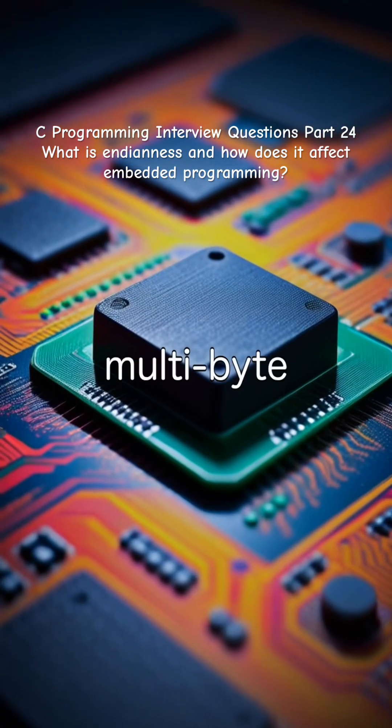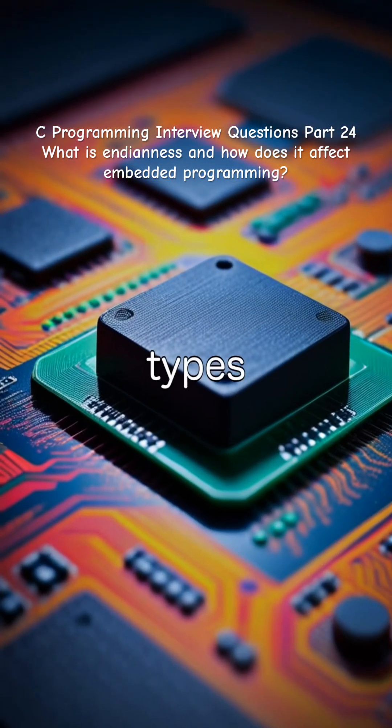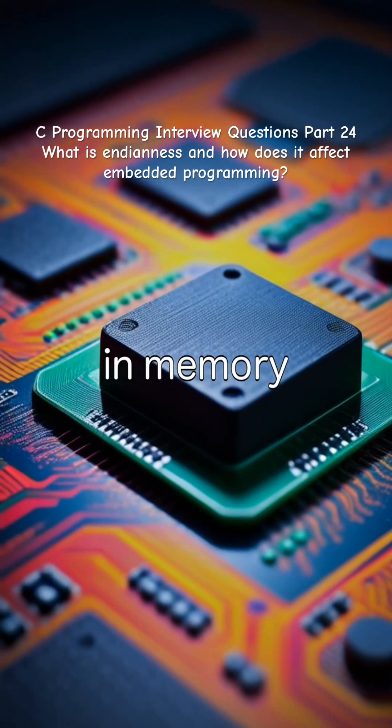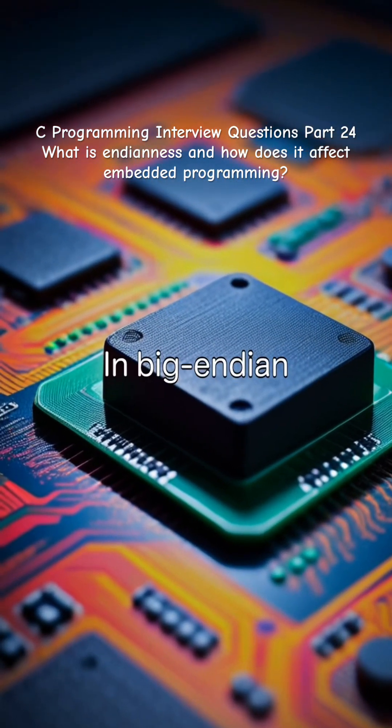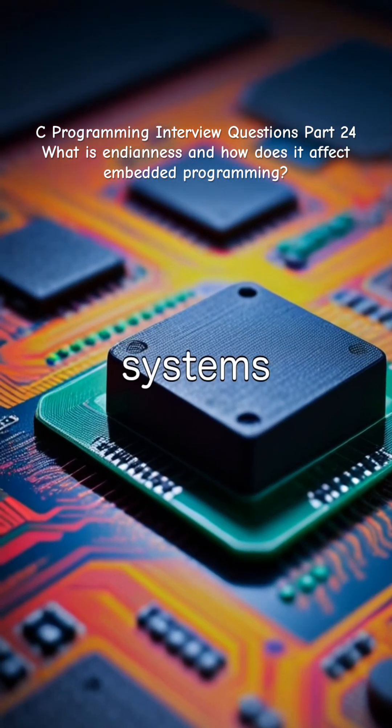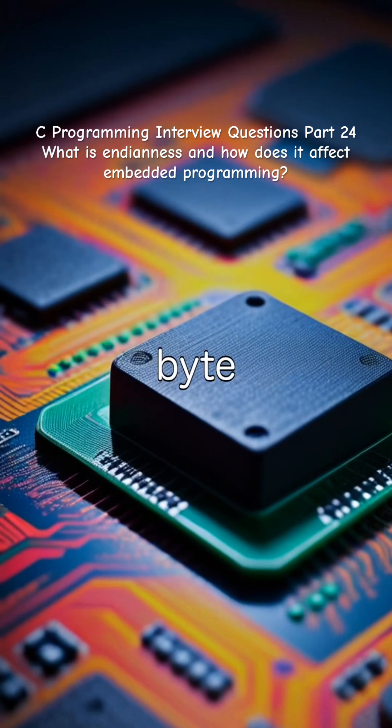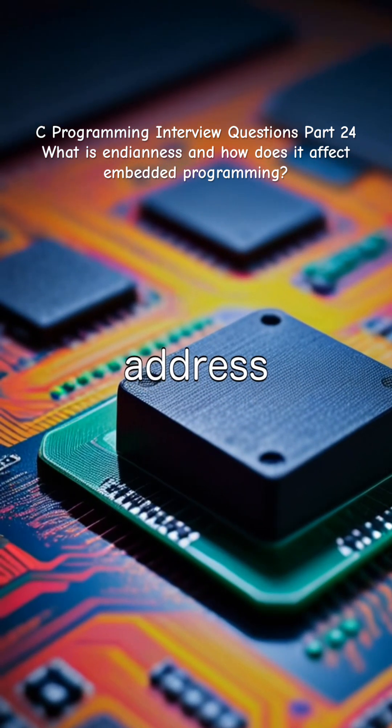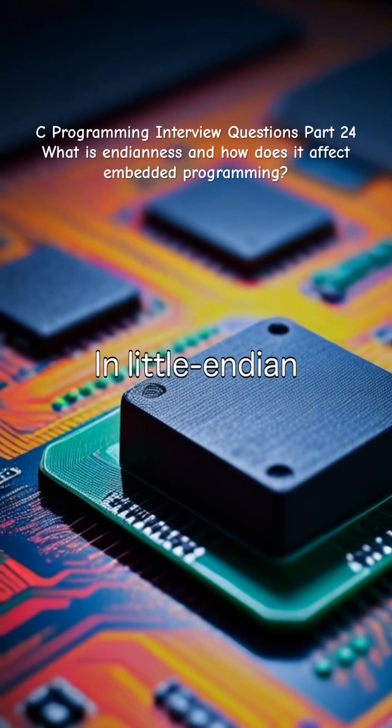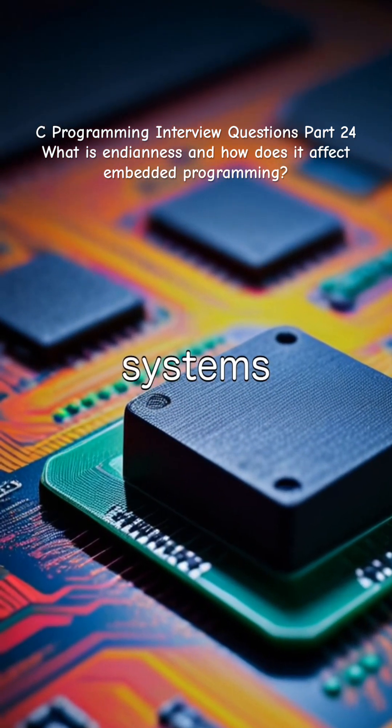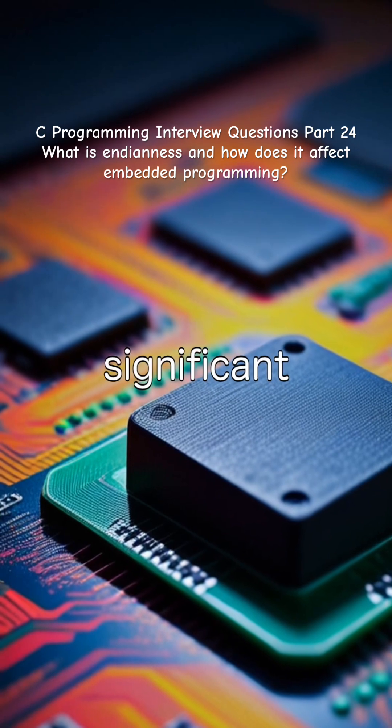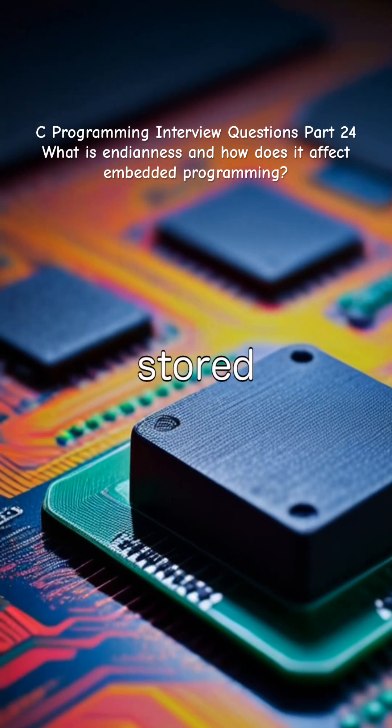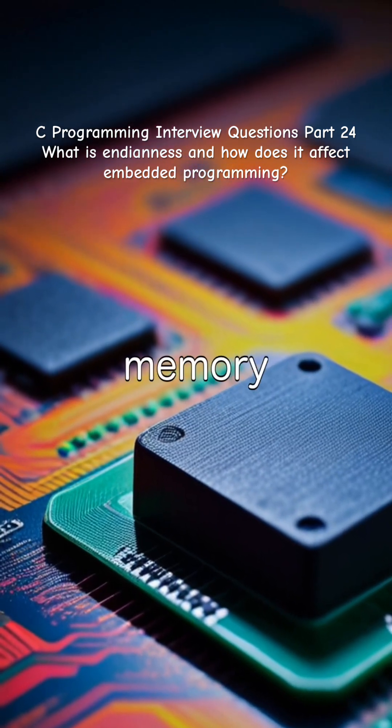Endianness defines how multibyte data types are stored in memory. In big-endian systems, the most significant byte is stored at the lowest memory address. In little-endian systems, the least significant byte is stored at the lowest memory address.